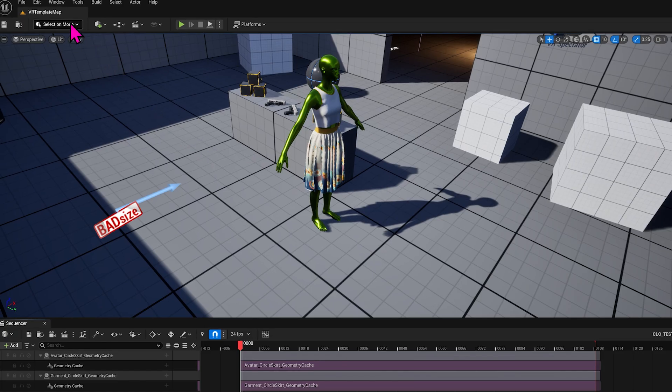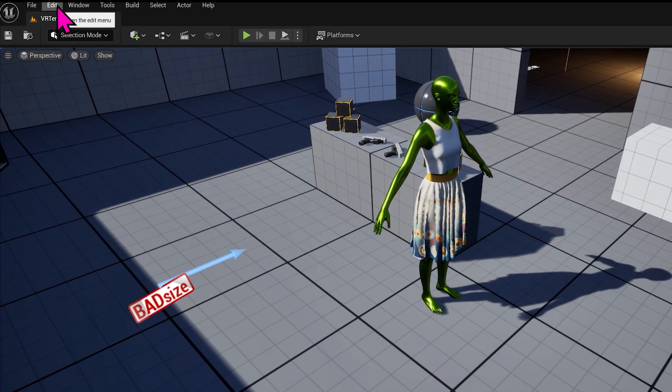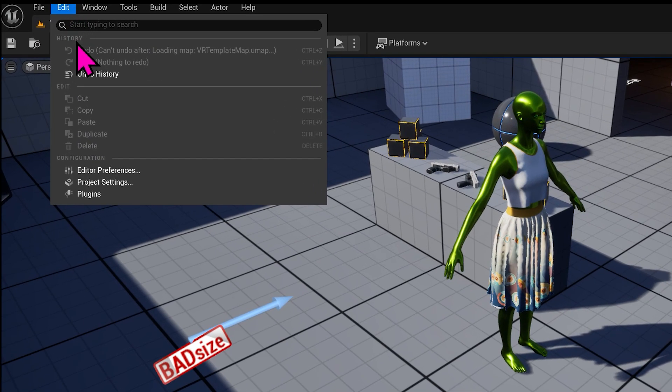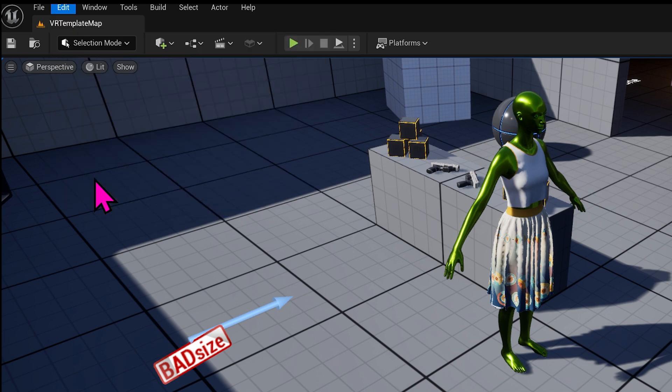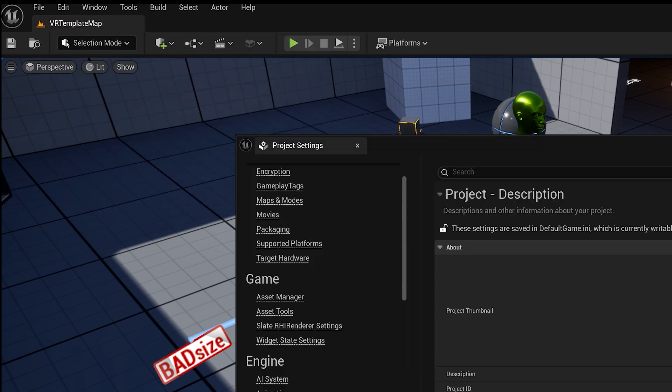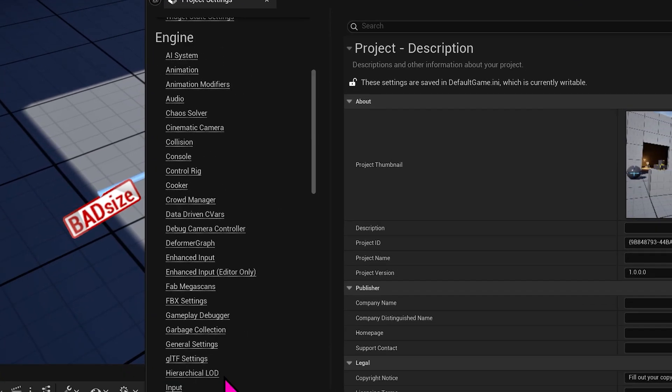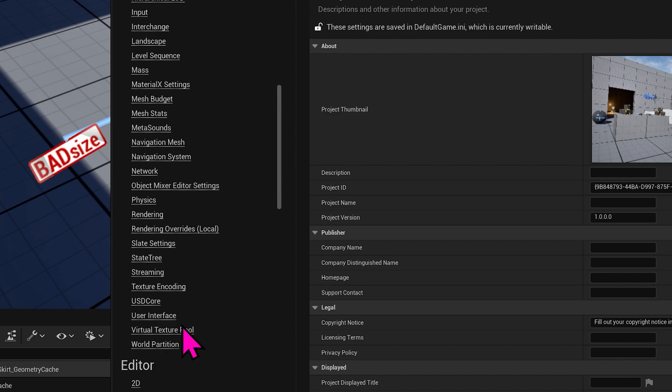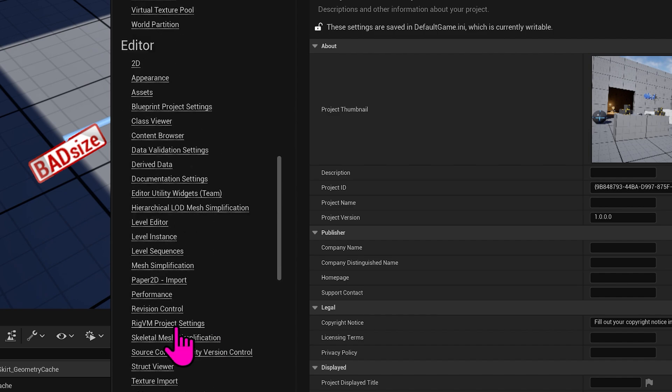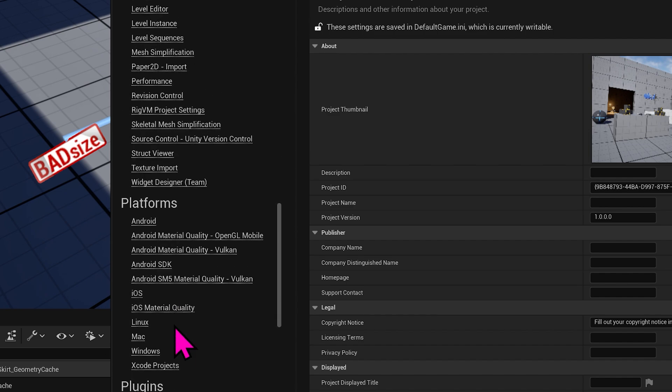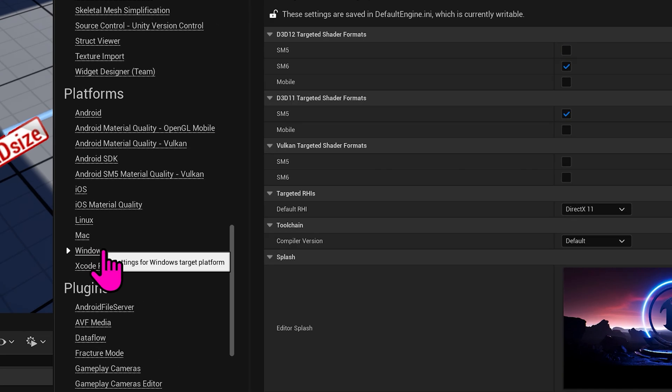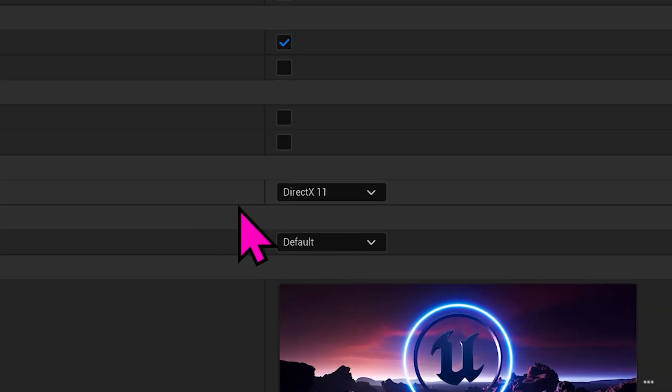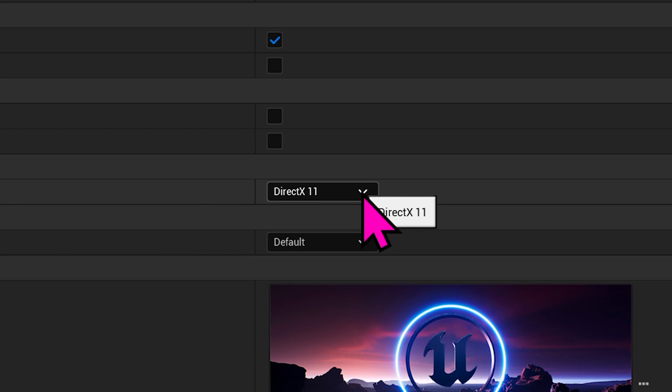The only other difference that I ran into between the previous setup and this one is in Project Settings. Scroll down to Platforms, Windows, and I'm using DirectX 11, but some have reported that they needed to use 12. I don't know why.